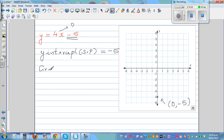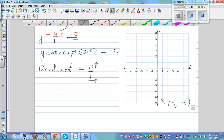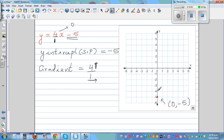The gradient is 4, which is 4 over 1. So you go 4 up and 1 across. Starting at negative 5, count 4 up and 1 across to the next point; repeat from each new point. Plot three points — three points are enough to draw a reliable line (two points will always be on a straight line, but three points confirm accuracy).